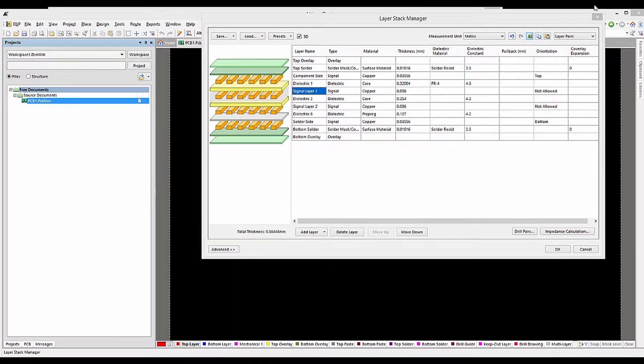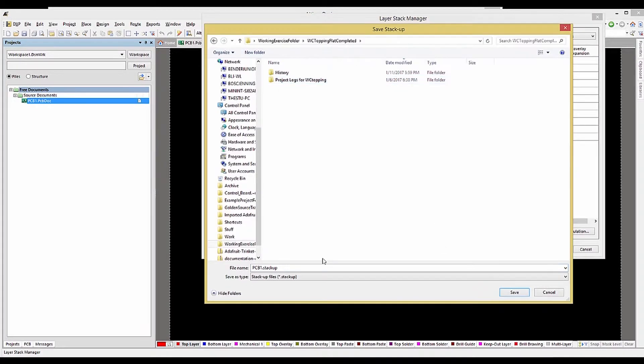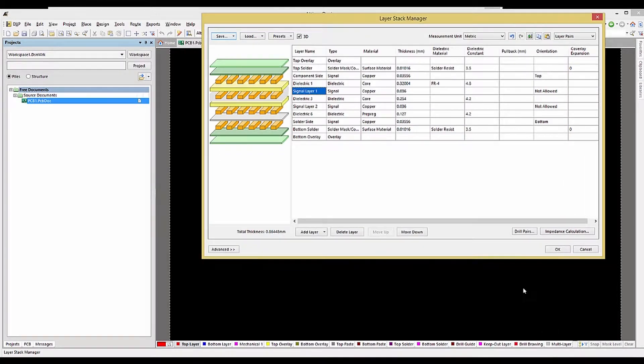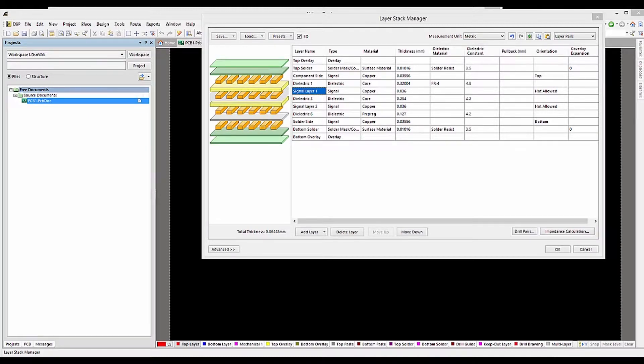Assuming we have a final layer stackup that we want to reuse, we can save it using the Save button. Let's call it My Company PCB Stack. Later on, we can use it to define a new PC board with this particular layer stackup by using the Load button.